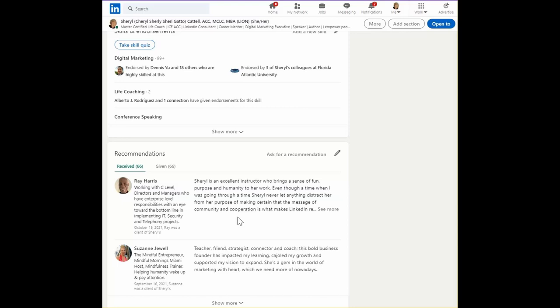Recommendations are things that you give and receive. Very important that you have a good balance of giving and receiving.